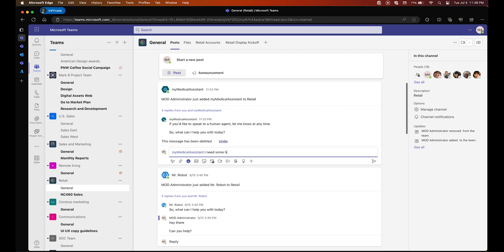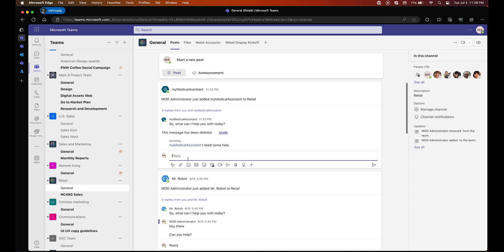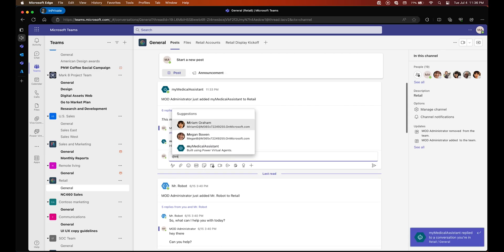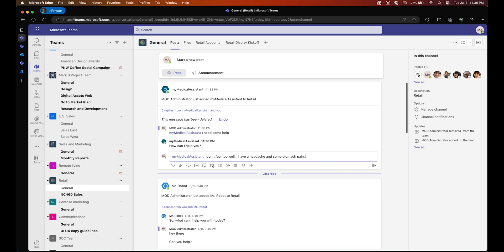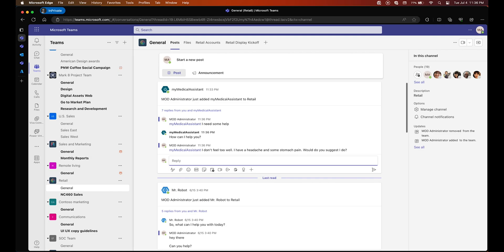Hey folks, in today's tutorial we are going to build a medical assistant chatbot using Power Virtual Agent, Microsoft Teams, and Azure OpenAI. As you can see from this demo, we are asking our medical assistant chatbot a question about our physical health, then the bot will answer providing suggestions on what you should do.